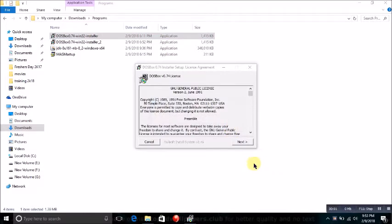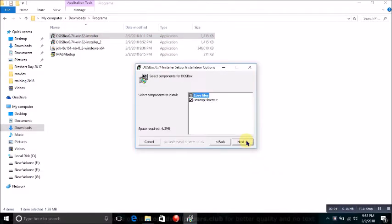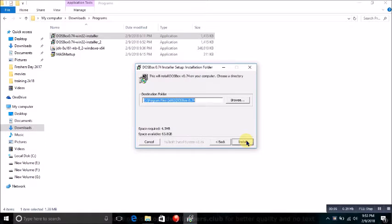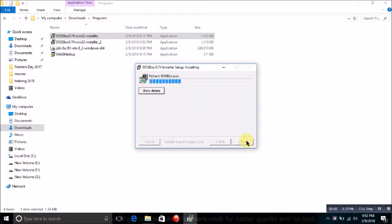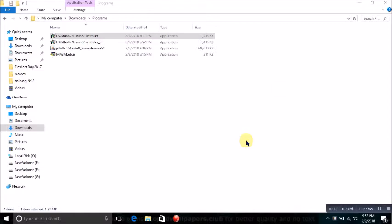It will ask you to install DOSBox. Click next and click next and click install. My DOSBox is installed successfully.